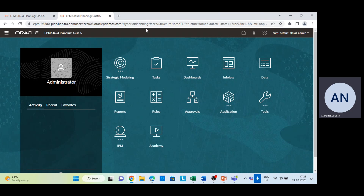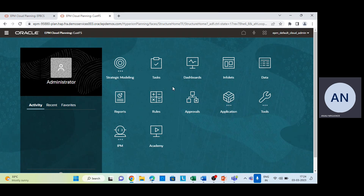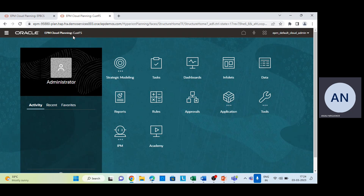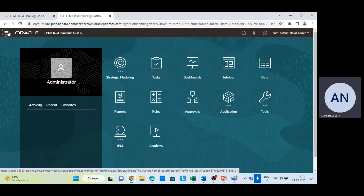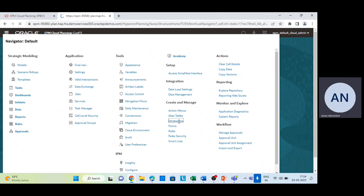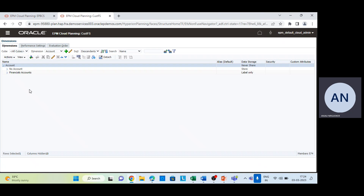In today's session I'm going to tell you what drivers we have in our balance sheet, calculate a few drivers, explain why and how each is used, their analysis, and all about the ratios. This is my home page — the PBCS interface for the custom application. We'll go straight to the navigator and I'll tell you about the dimensions and balance sheet drivers used in this custom application.